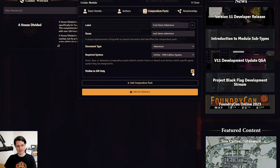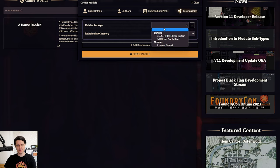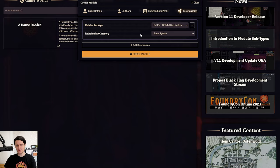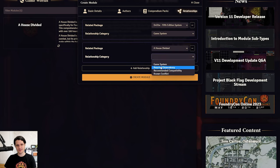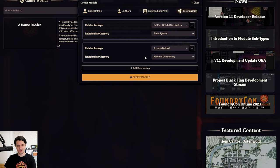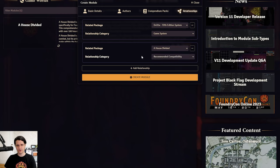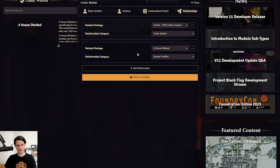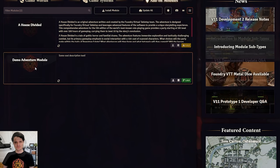Lastly, we have Relationships, which is where you can define any systems or modules that your module relies on. You can select any game system or module that you currently have installed and give it a category. If your module requires a specific game system, leave it on Game System. If you have a hard requirement for a given module, you can set it to be a required dependency, which will prevent users from activating your module without also activating that module. Recommended compatibility will encourage users to install and activate the selected module, but it won't require it. And Known Conflict lets you tell users that your module will not work with another module that they're currently using. Once you finish filling everything out, press Create Package, and you've got a brand new module ready to go.